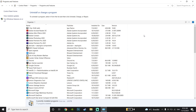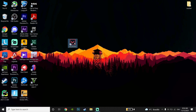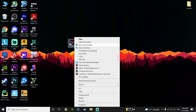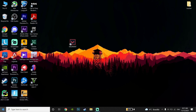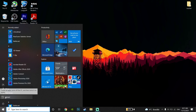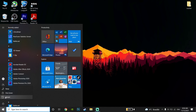After uninstalling, go back to the desktop, right-click on Valorant and click 'Run as Administrator'. Wait a few minutes or seconds for Riot Vanguard to reinstall, then close Valorant. Click on the Start menu, click Power, then click Restart. Once your PC restarts, you should be able to play Valorant without any errors.